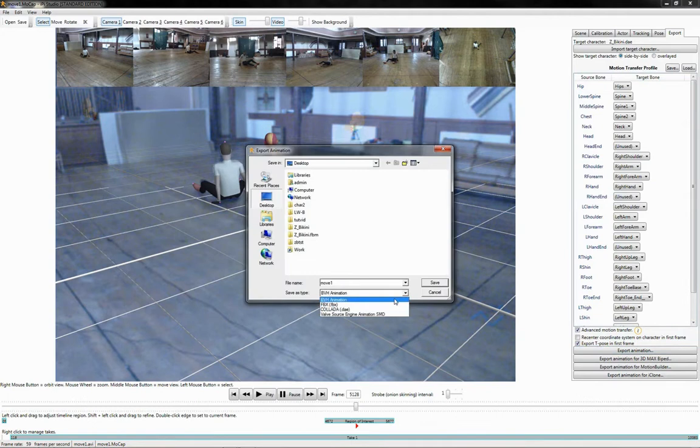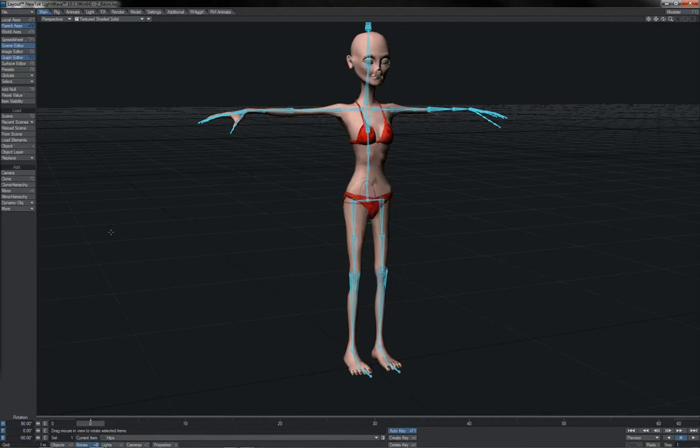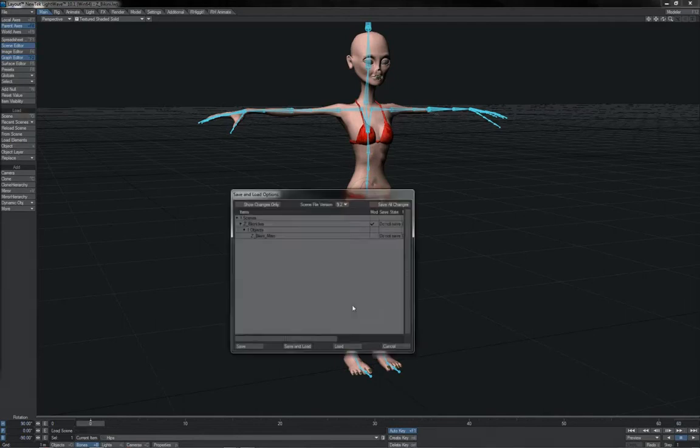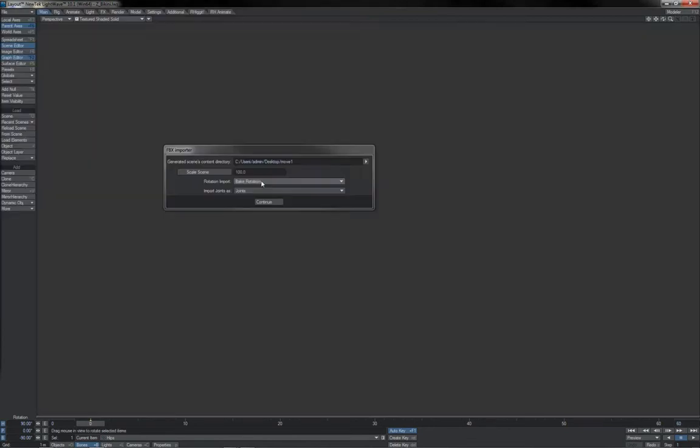Then we simply click Export Animation. We choose FBX as the output format, and we click Save. Then from here on in, it's pretty much as per the other guides. We load Scene, and we open up the FBX file that we just saved out from IPySoft. We choose Bake Rotations and Joints.